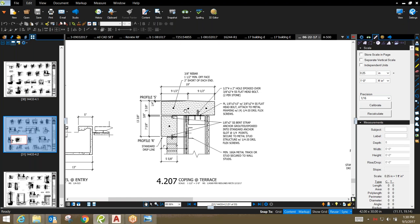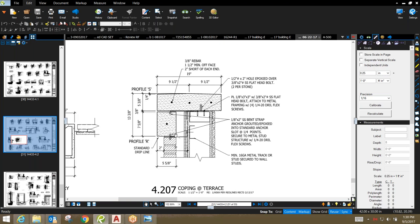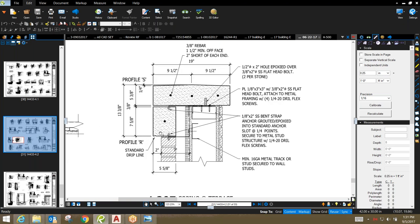What we're looking at here is a typical connection for a wall coping detail. This wall coping has a secondary fascia piece where we have a required joint.